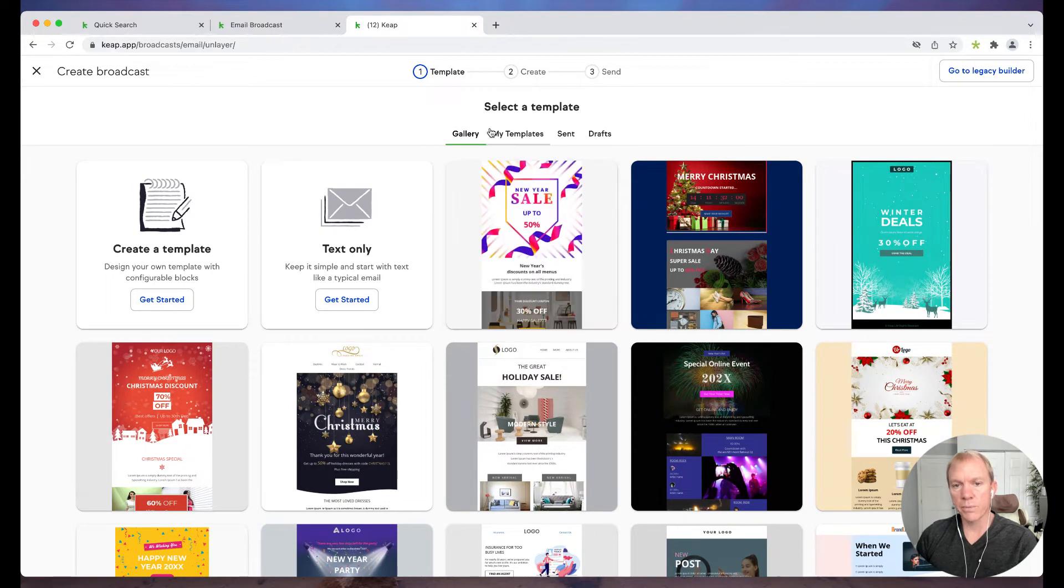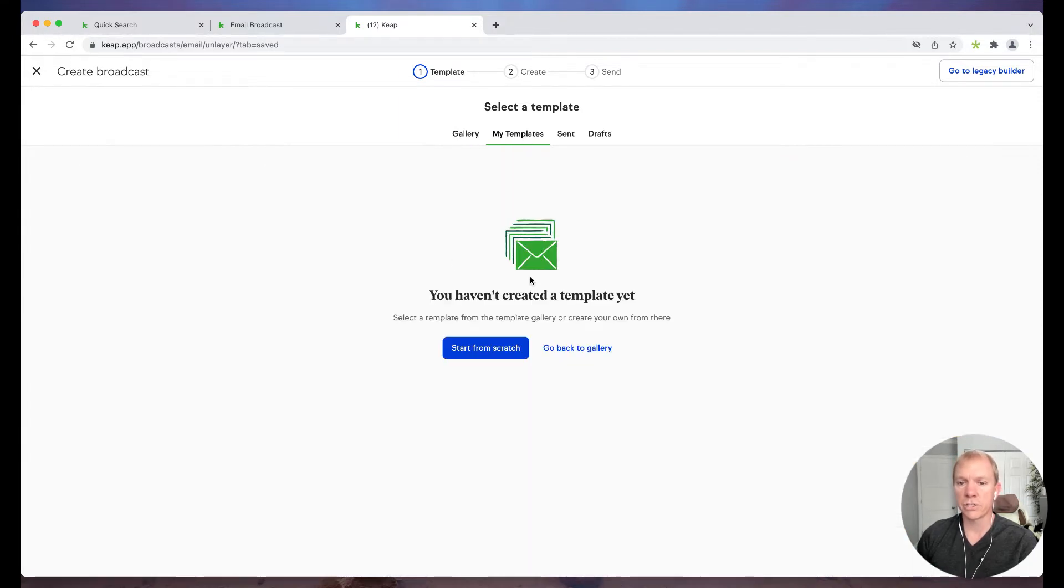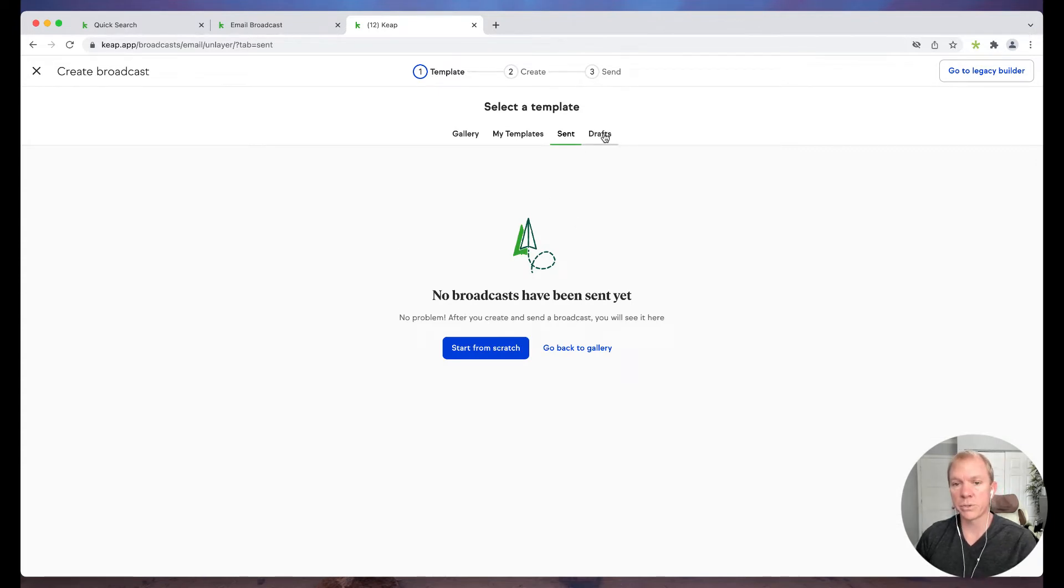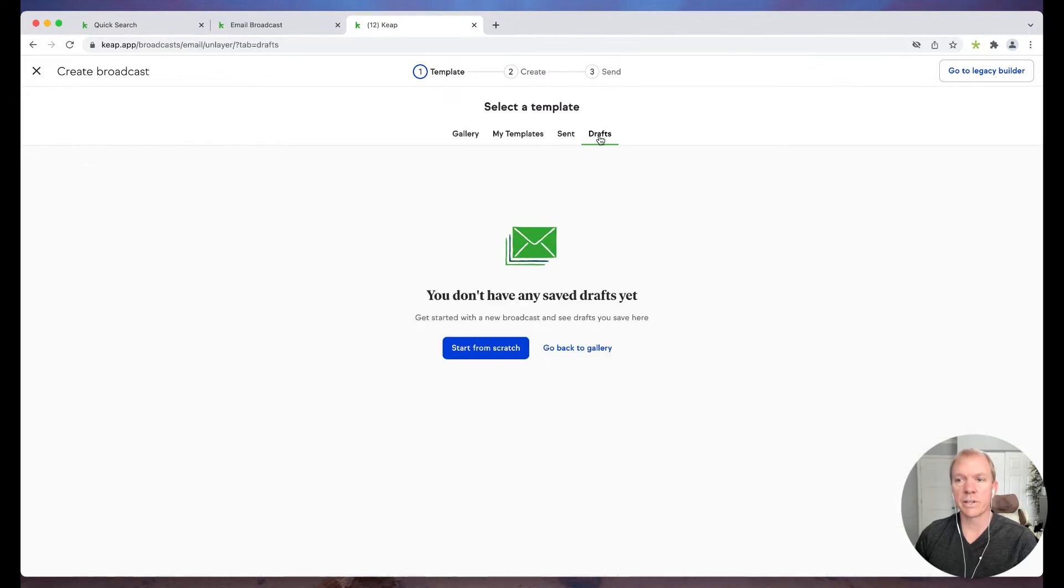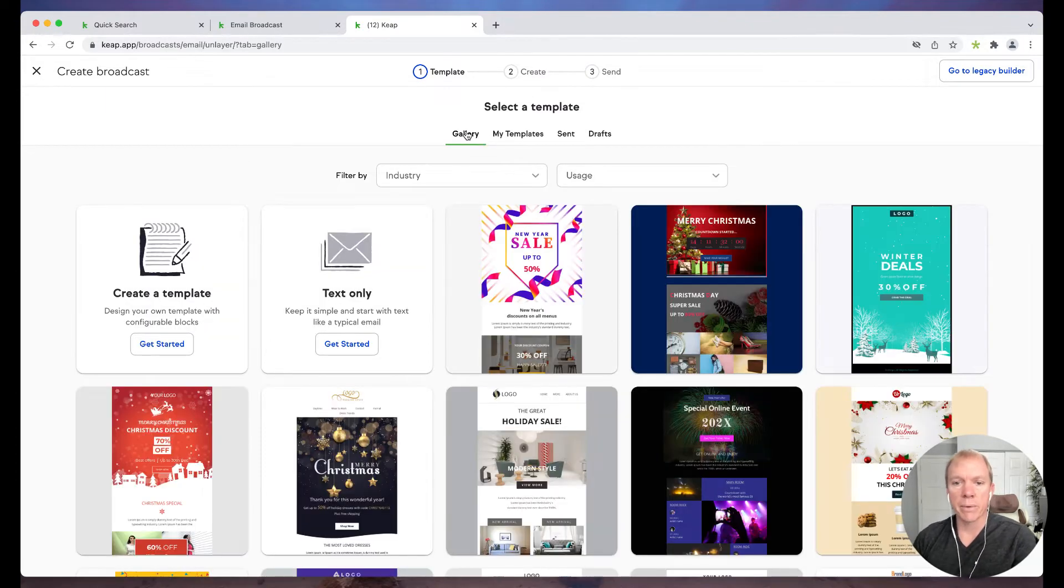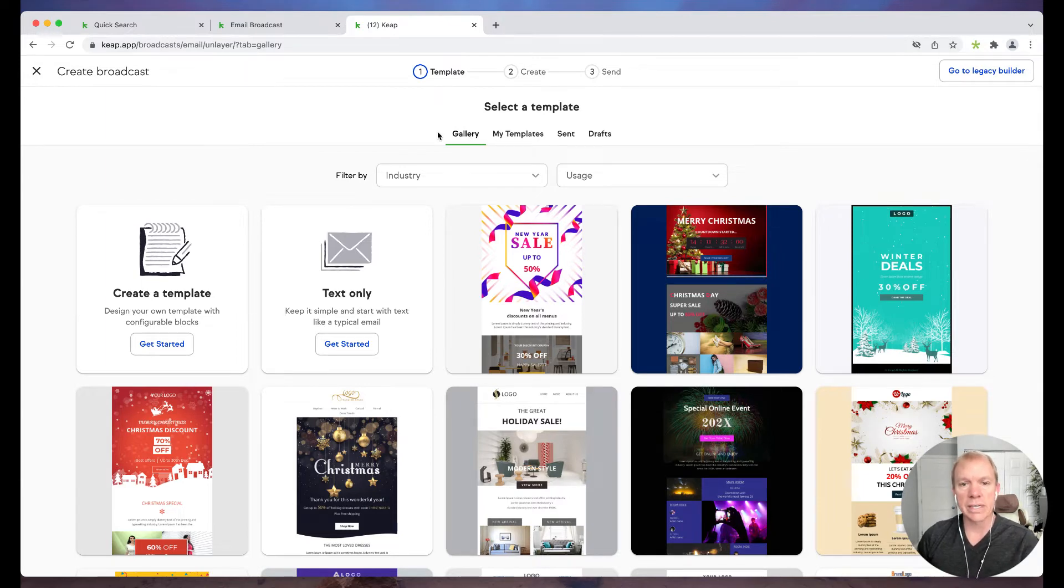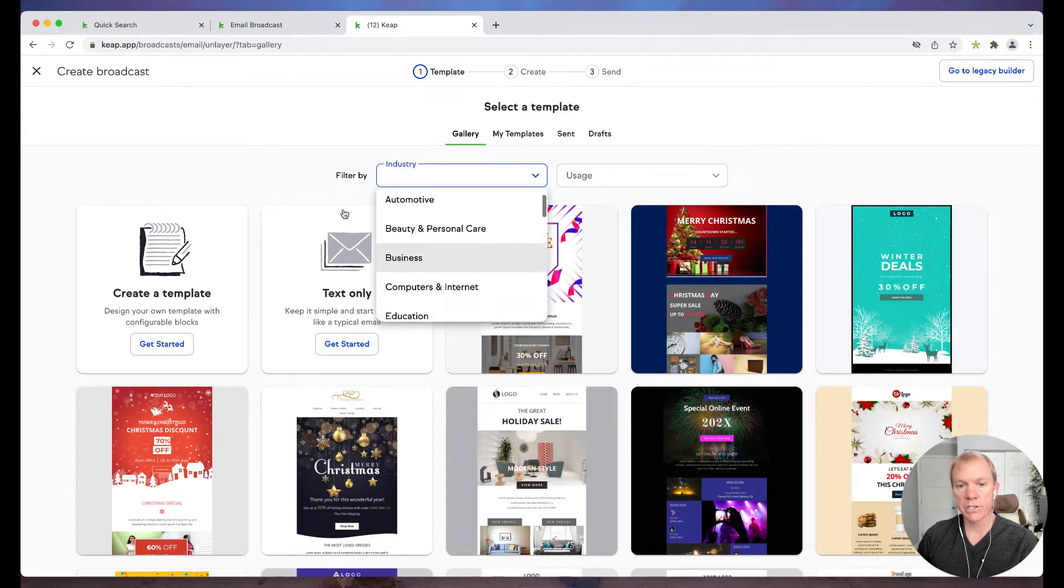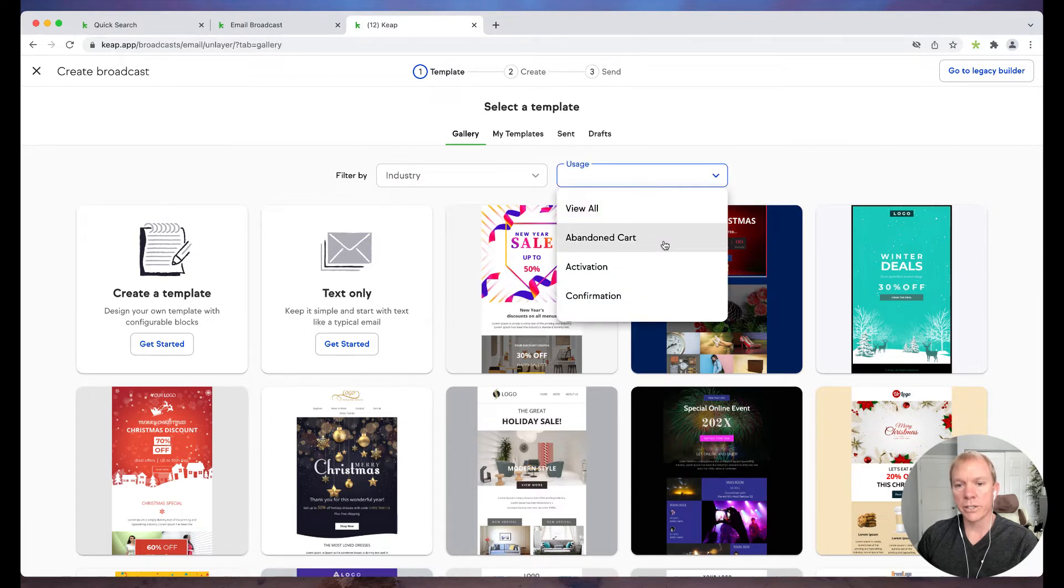Well, actually, before I do that, you can see there's also my template. So if you've created your own templates, they'd show up in there. I can go to sent emails and actually choose one that I've previously sent to build from. Or I can go to drafts if I had some in drafts. This is my, what they call sandbox developer account. So I don't have, this isn't an active keep account, so of course you don't see any in mine in that particular case.